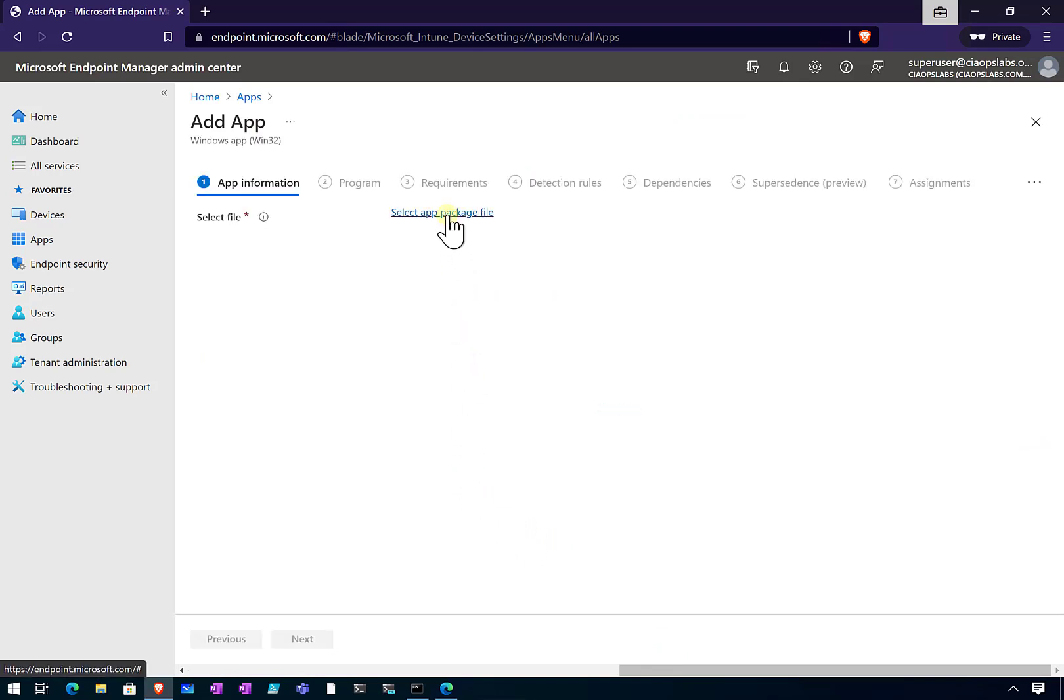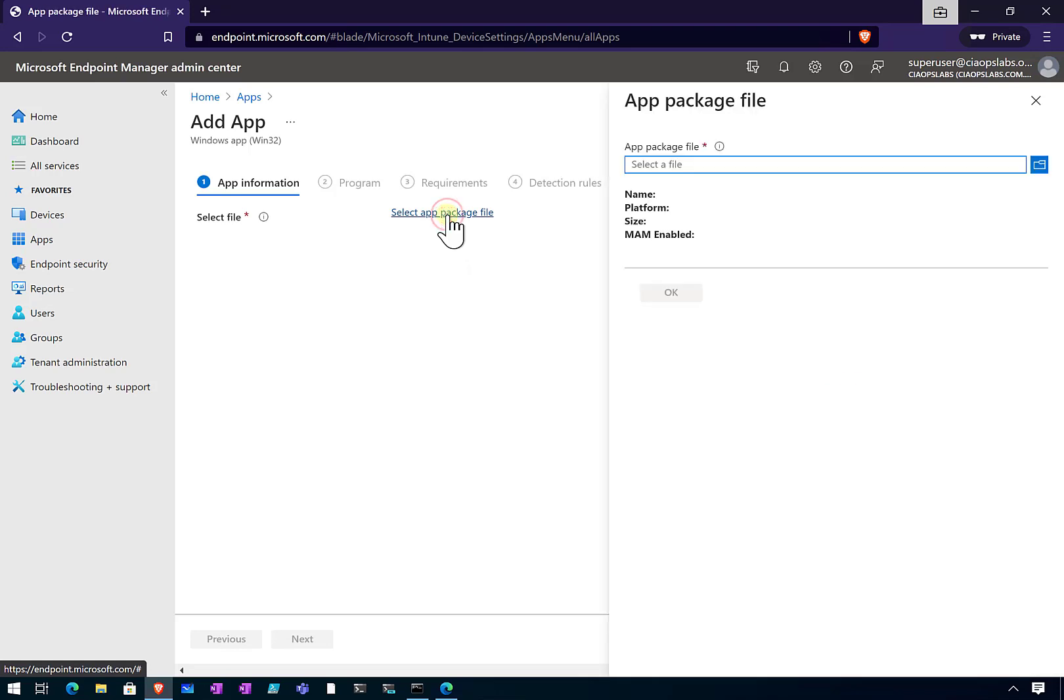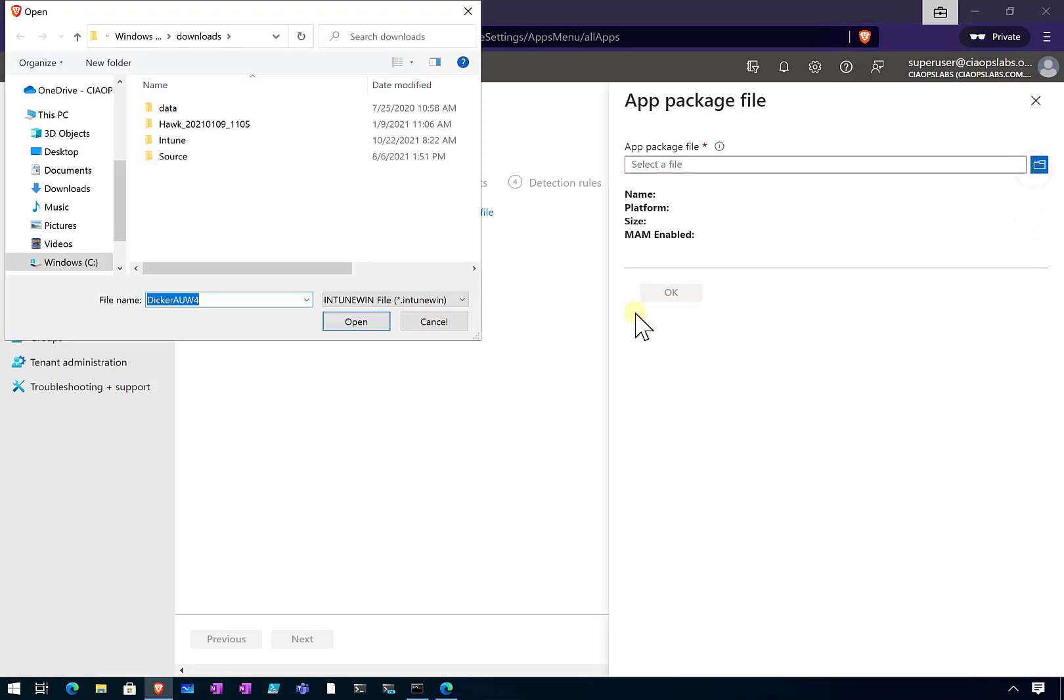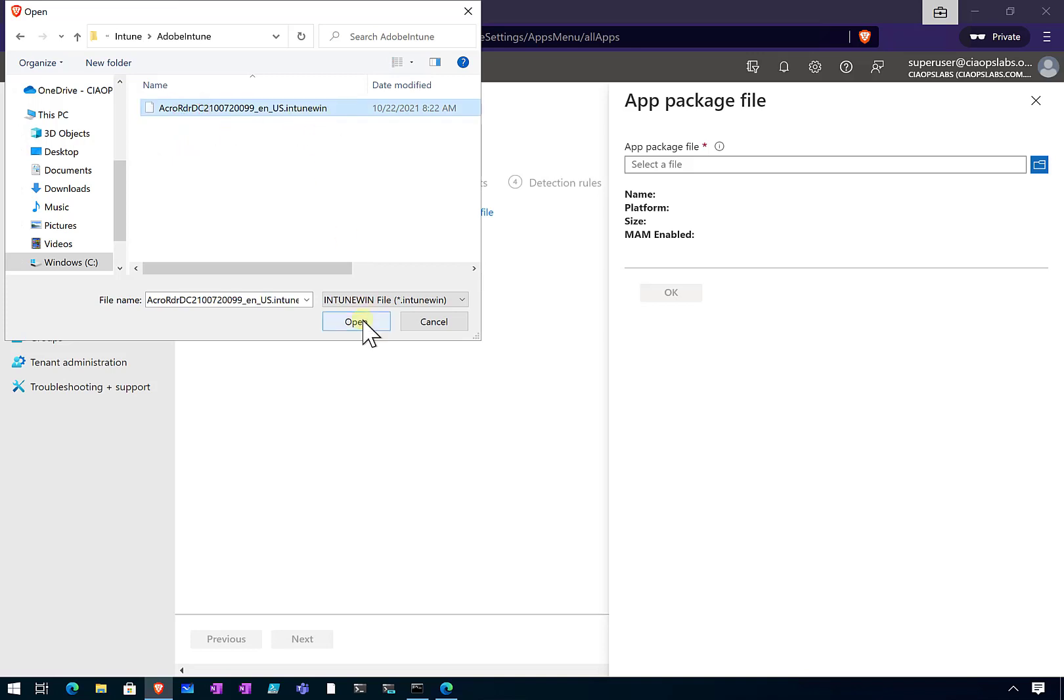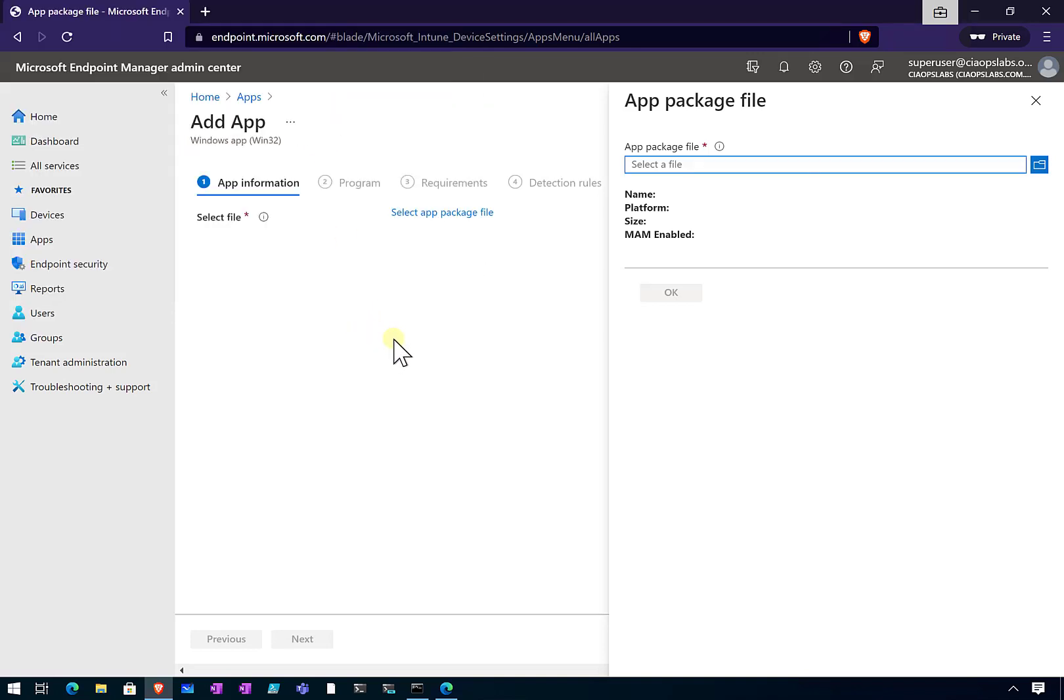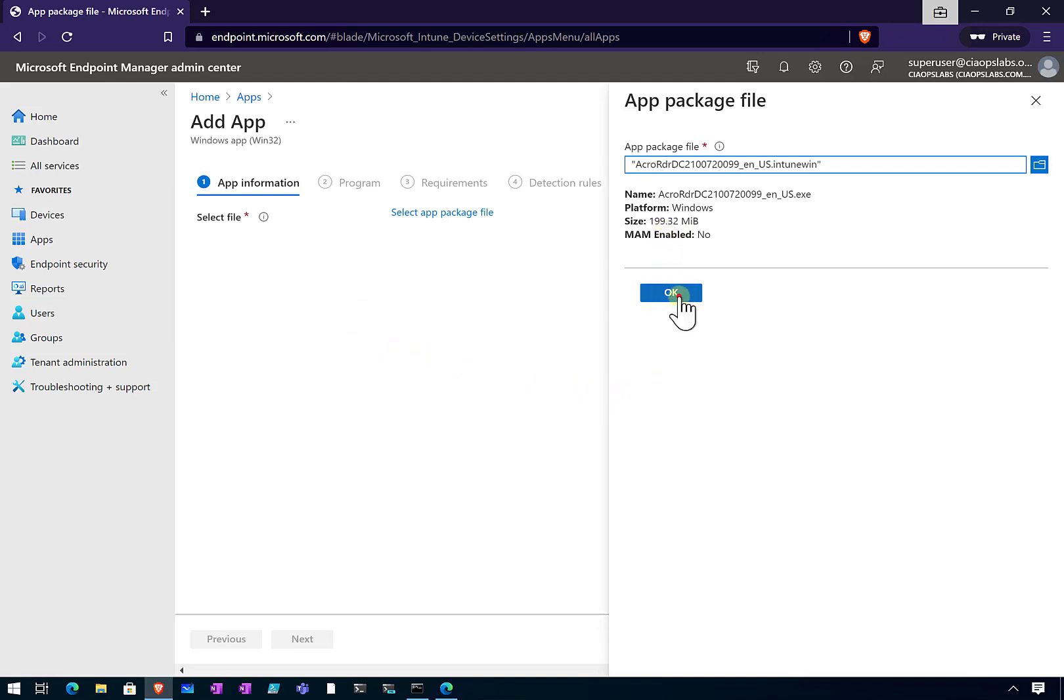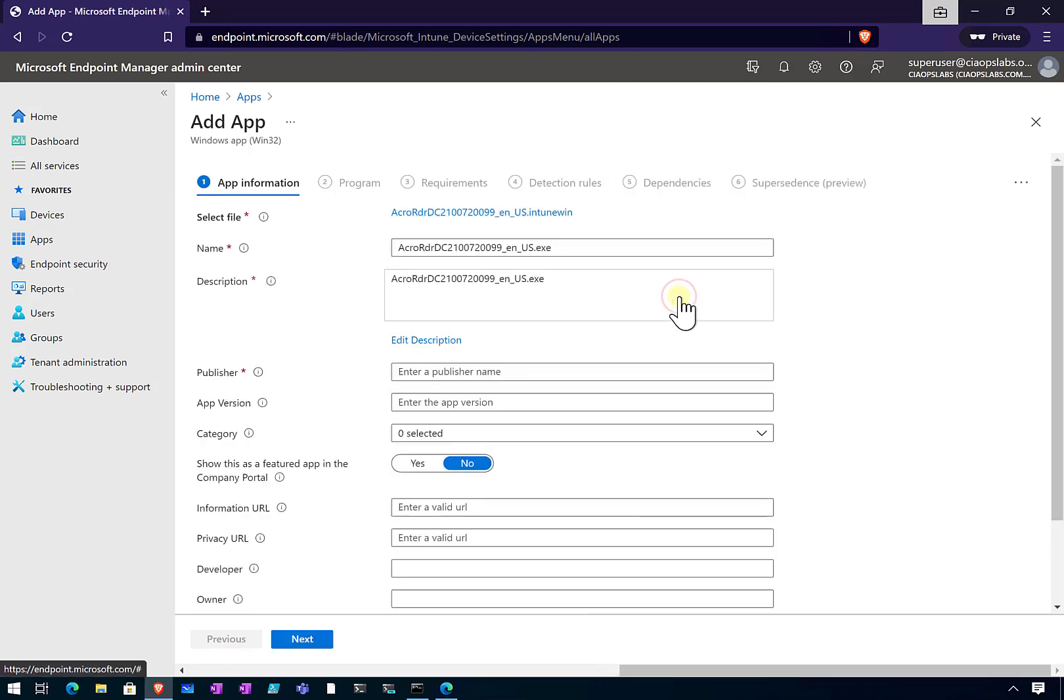The first thing to do is select this app package. This is the file that we just created from the command prompt. We'll need to go into that directory, the one that was created, and there's our Intune win file. Let us select that. That is going to take a little while to upload. We've got 200 meg here, so we need to hit OK. We will have to fill in the rest of this.